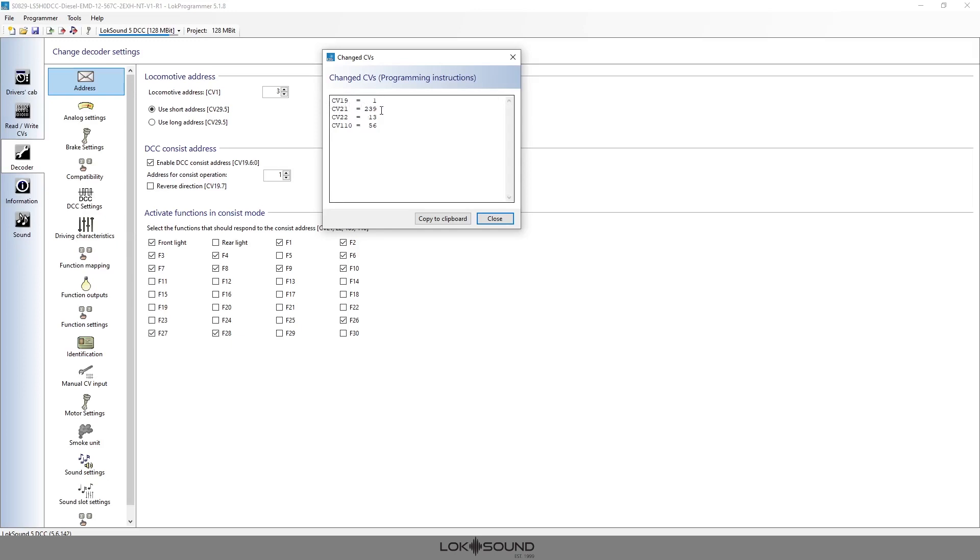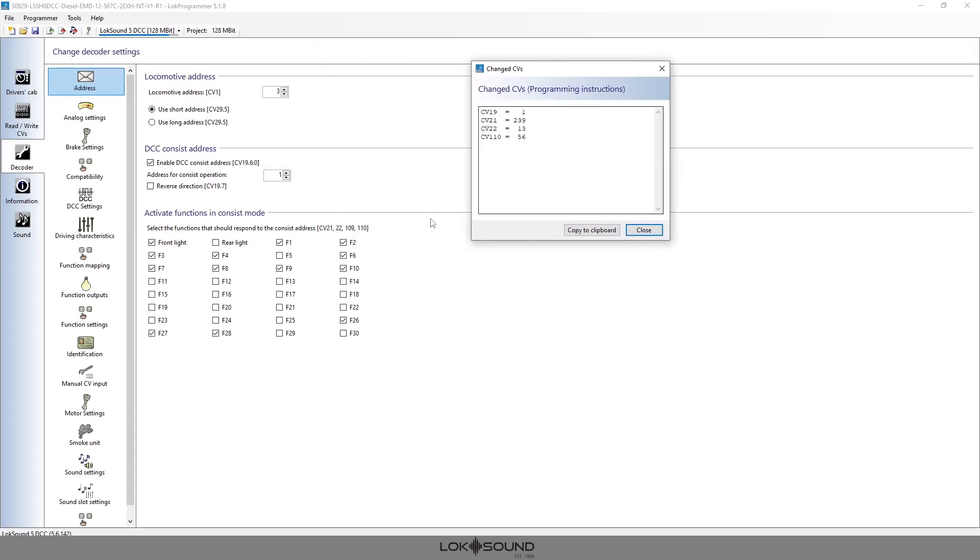So remember I mentioned it was CV 19 to 1—that's your consist address. CV 21 goes to 239, and those are all the bits that are combined in the first part of this group. CV 22 goes to 13, and that's the second part of this group. And CV 110 is 56, and that's down here at the bottom.